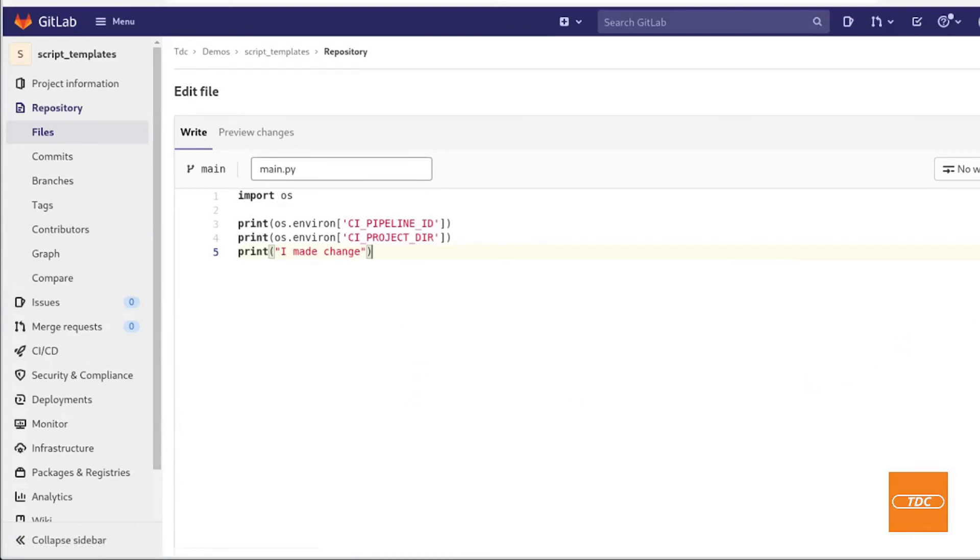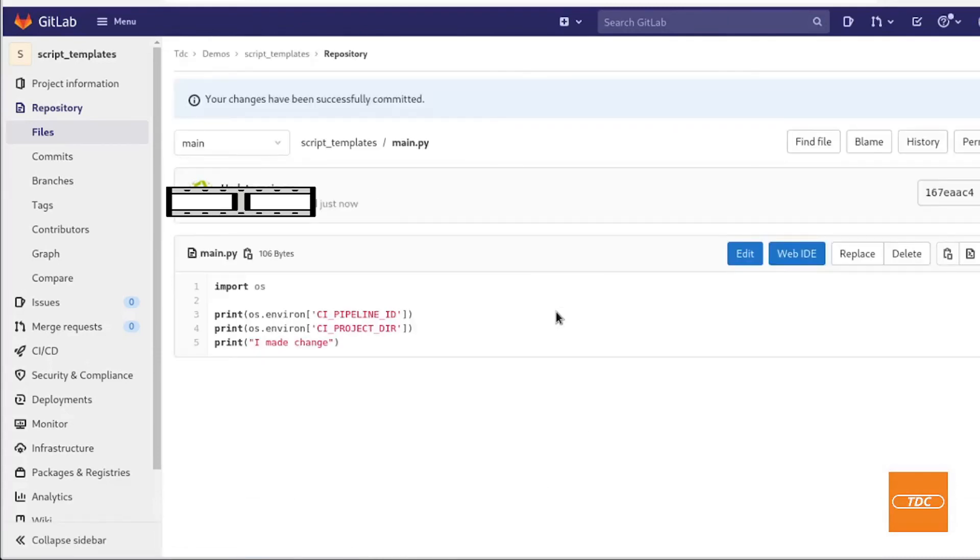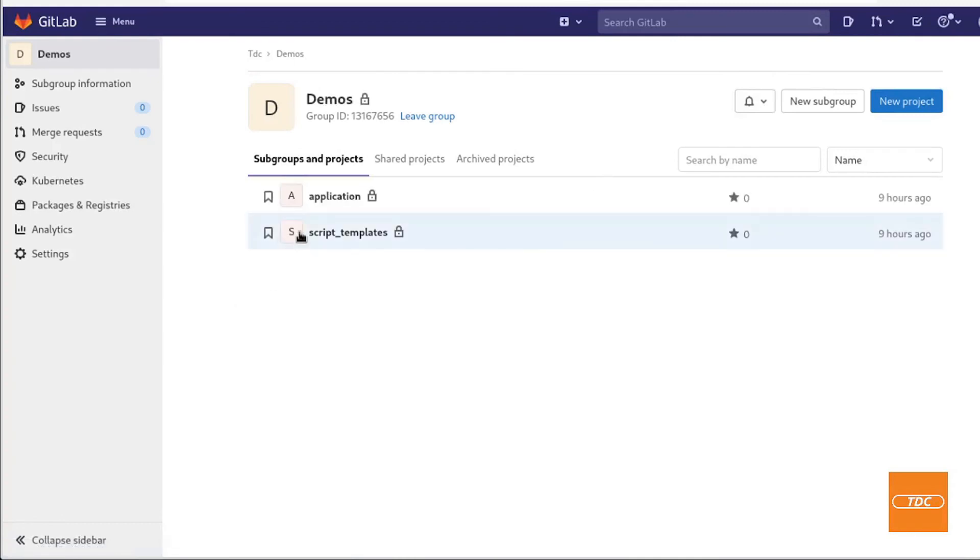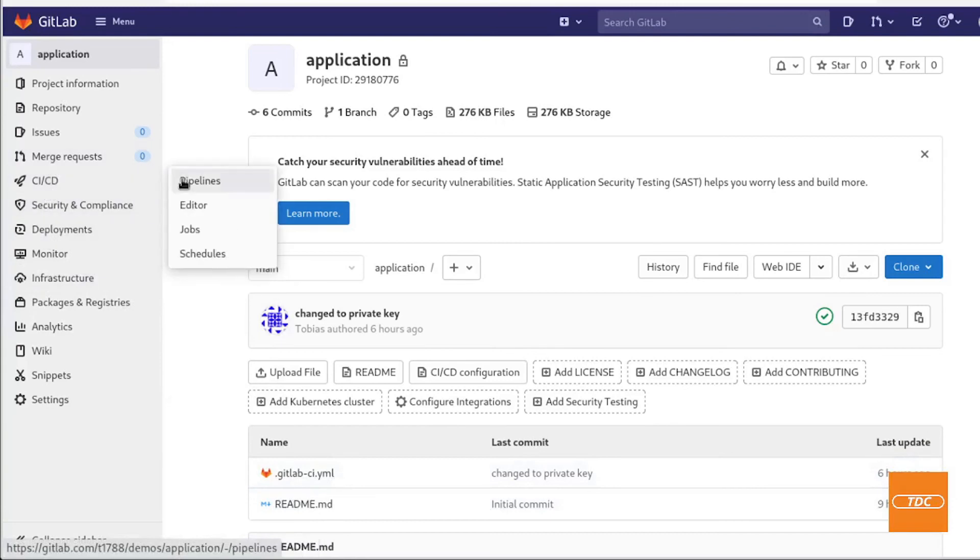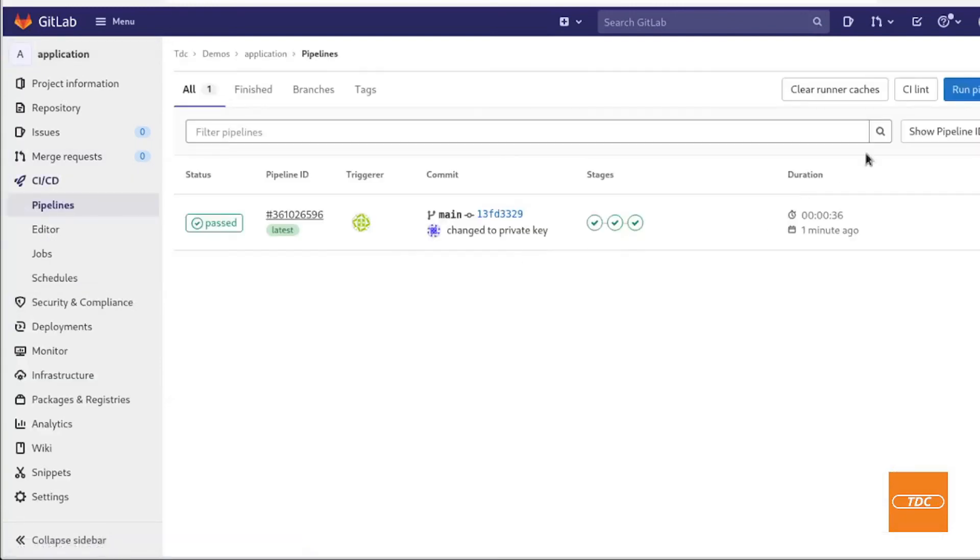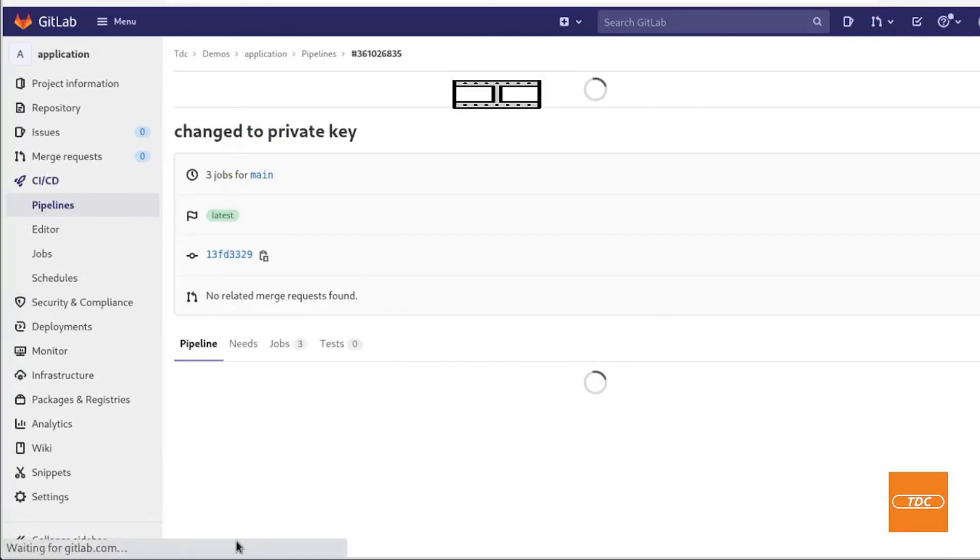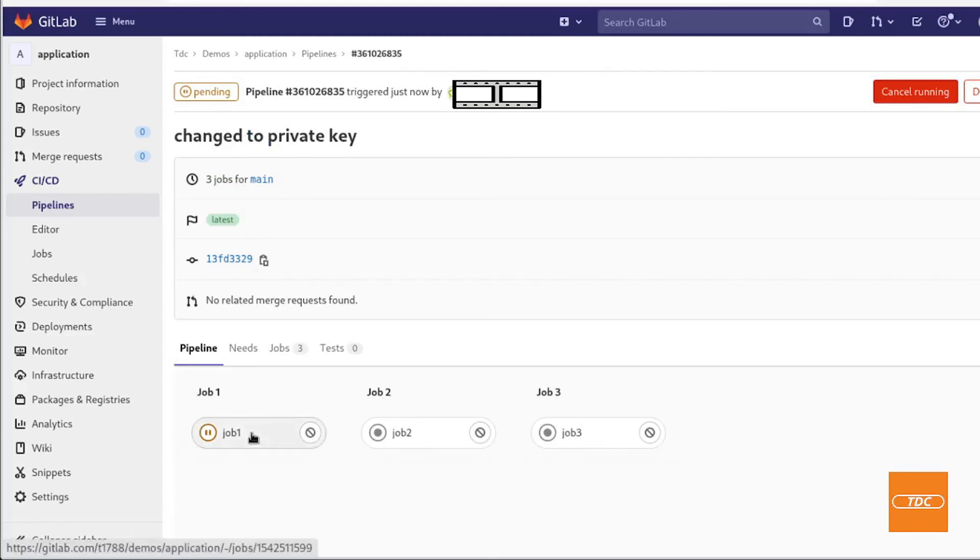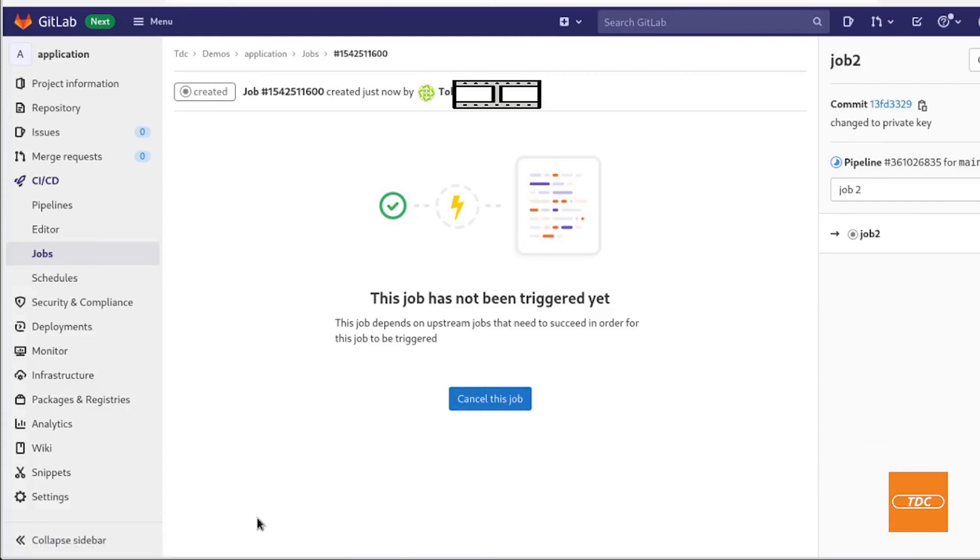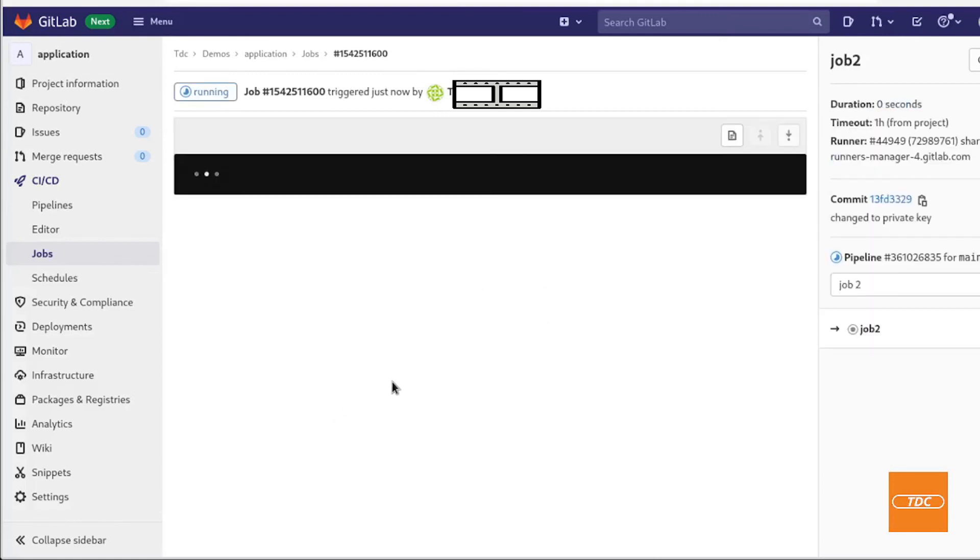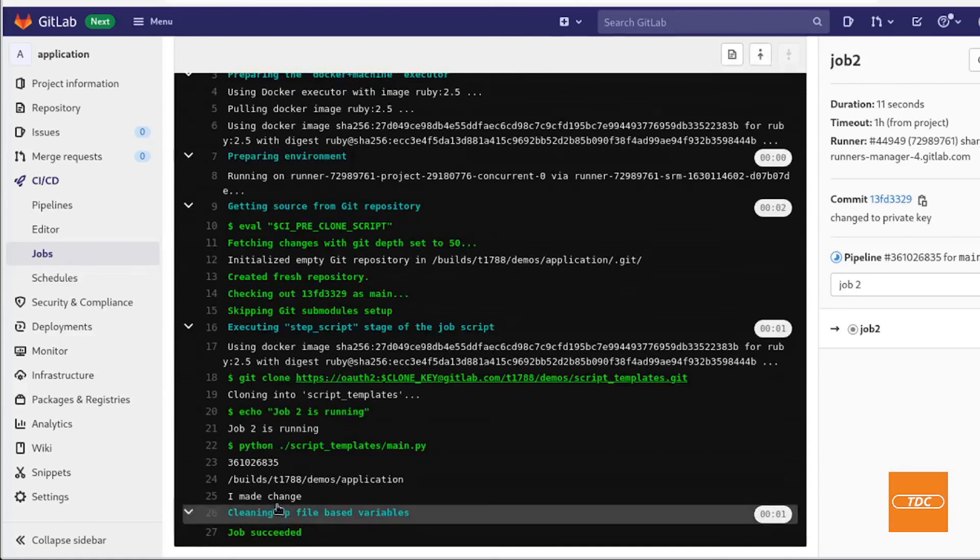And let's go ahead and run our pipeline in the application repository again and see if it actually pulls the change and runs the new script. Job one. I will not take a look at it right now. Let's go straight into job two. It may take a second. Now it starts executing.